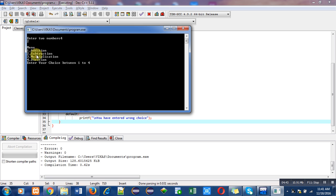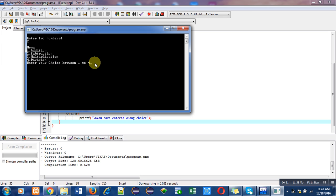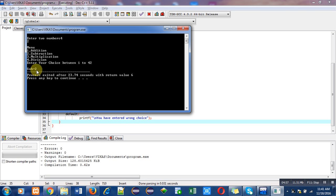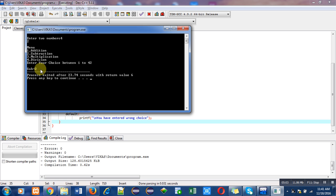Now a menu is displayed - first option is addition, second is subtraction, third is multiplication, fourth is division. Then a message 'enter your choice between one to four'. I am entering choice two, that is subtraction. You can see the result - subtraction is two. If I subtract two from four, result will be two. This code is displaying correct result.